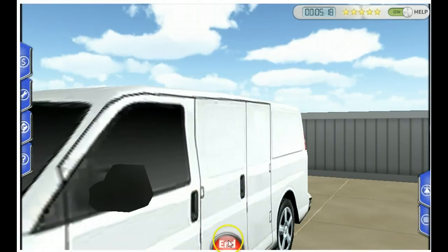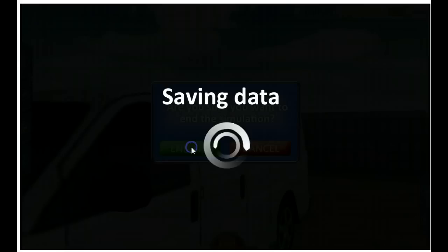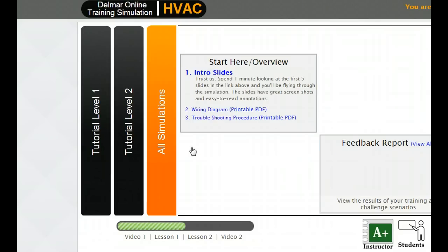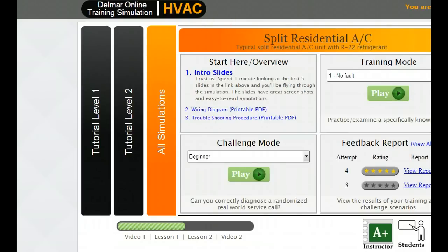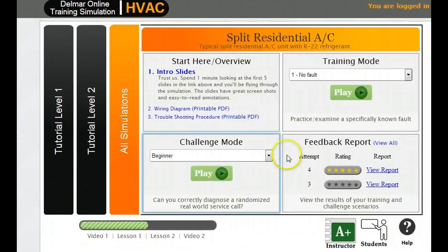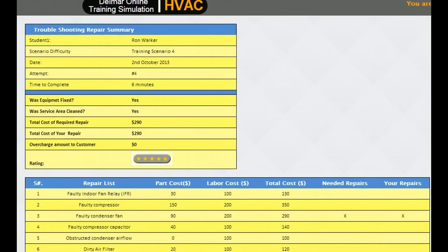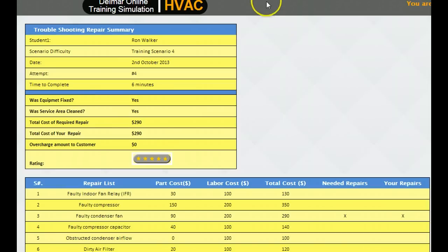There's your vehicle and you're ready to go home or to your next call. When you're completed, you hit the end button to end your simulation. You will now get a feedback report on each attempt showing you how long it took, what your service ticket was, whether you fixed the equipment, and whether your service area was cleaned.